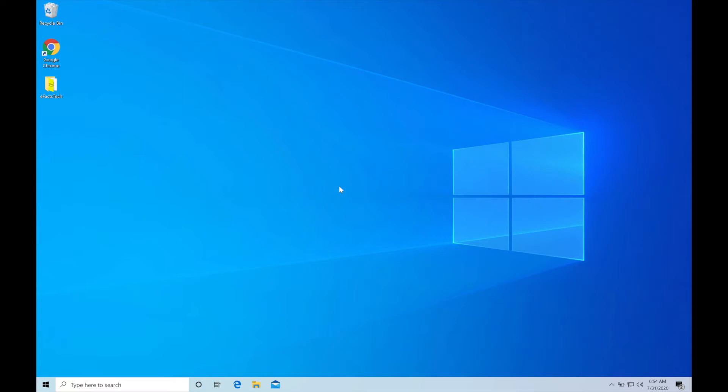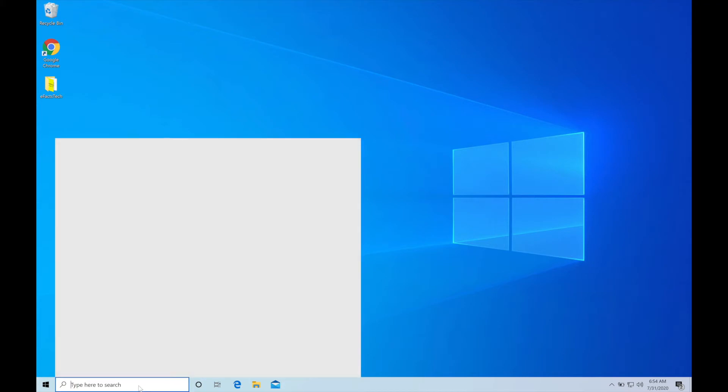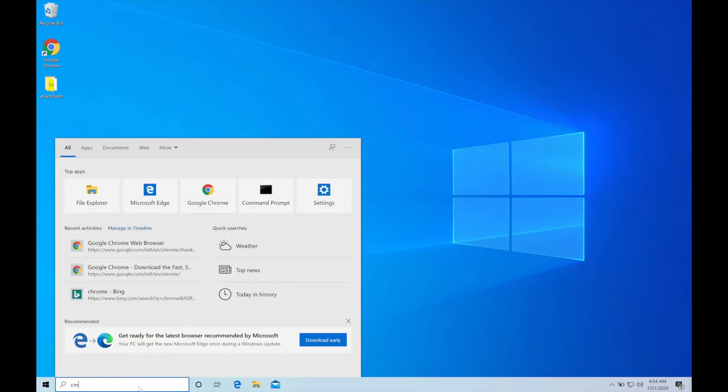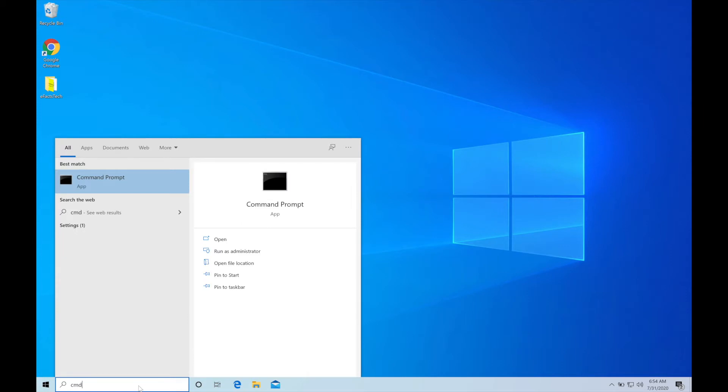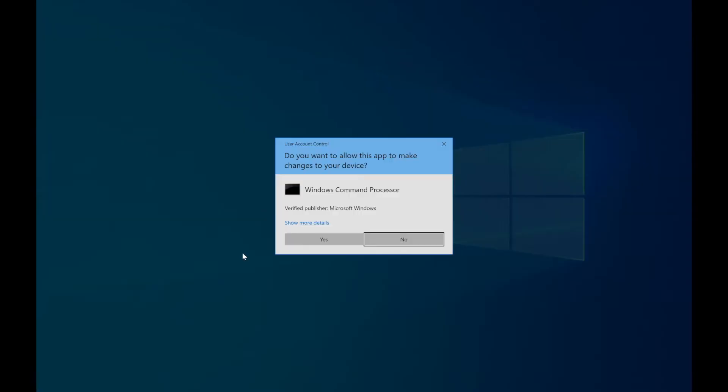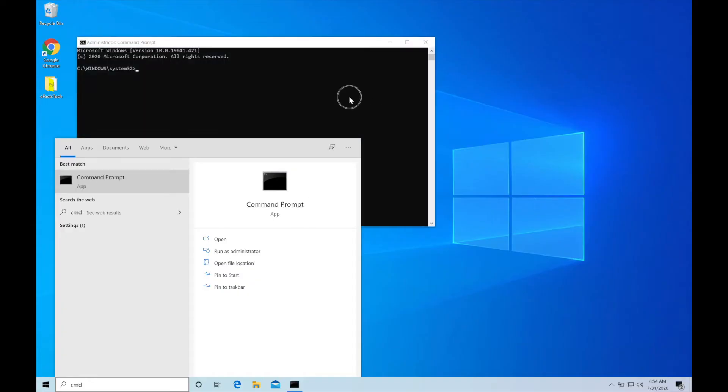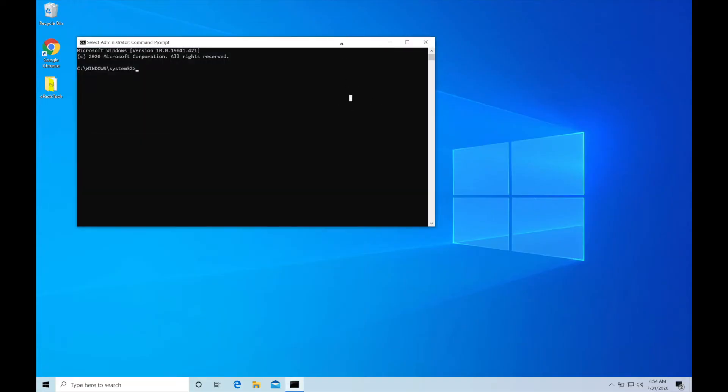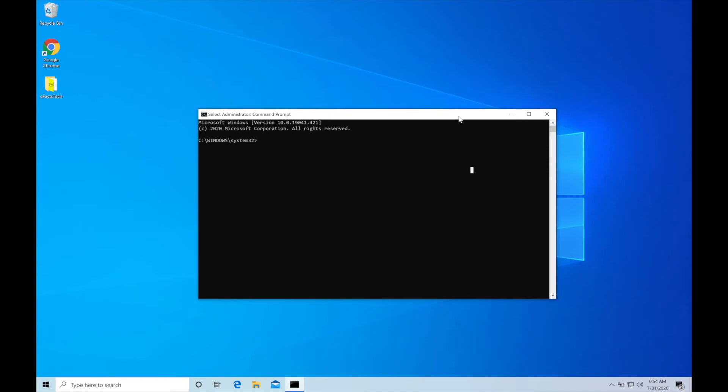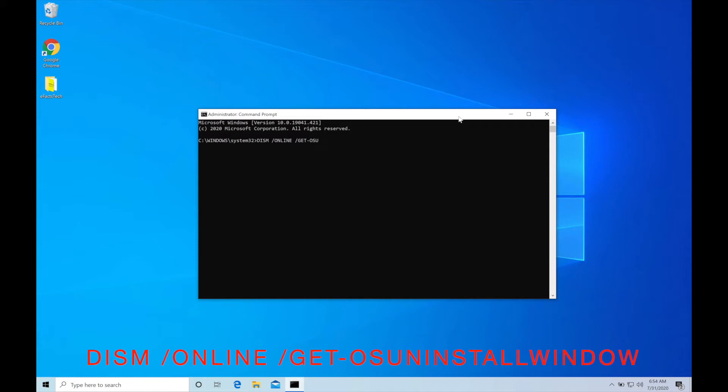So now I'll show you whether this version is eligible for the rollback. In order to check that, click on search in the left hand bottom, type cmd for command prompt, open this as administrator, click on yes on this window. Now type the command line which you see on the display and this will show you in how many days after an upgrade OS can be uninstalled. As you see it's showing Windows uninstall 10, that means you can roll back within 10 days.